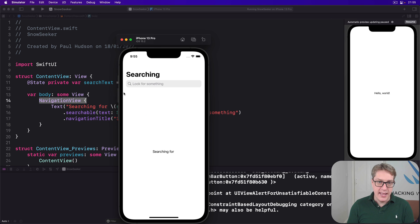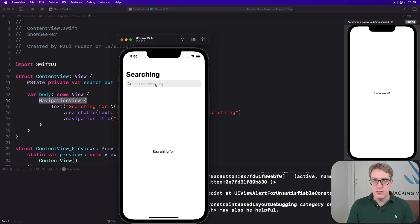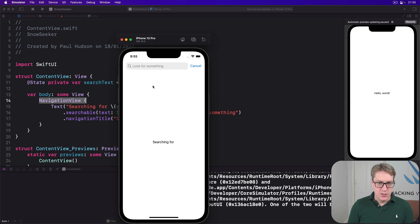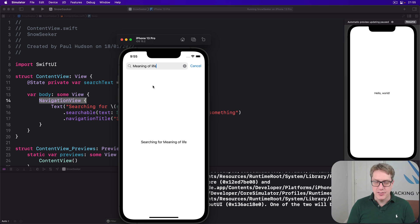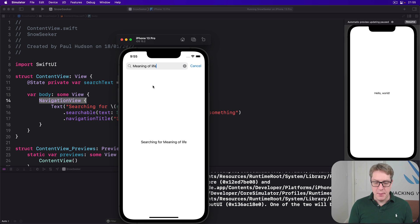Boom, right here is our prompt, look for something. And as you type, you'll see it appear down here as well. I'll do searching for meaning of life, for example, right? And it appears straight away.